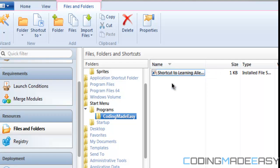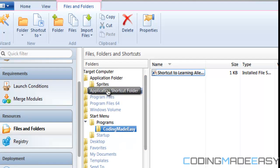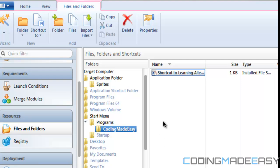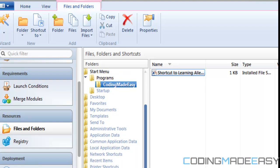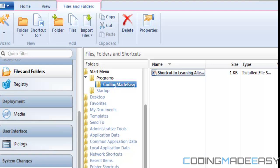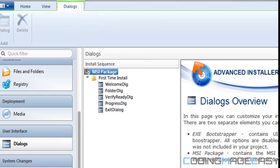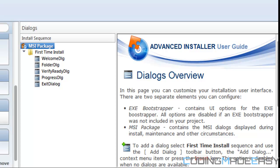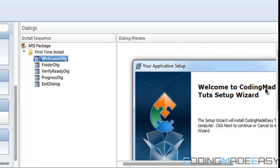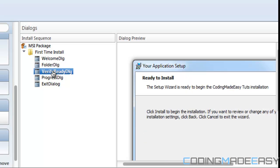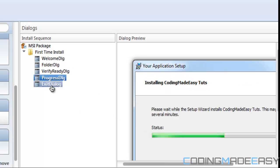The shortcut is right there and you can change the name of it. Note that if you have the application shortcut folder and this, it may create two folders on the start menu, which is probably not what you want — so it's one or the other. Once we've done that we're almost done. If we go to Dialogues, these are the different pages the installer goes through: the welcome dialogue, choose a folder, verify, progress, and the exit.